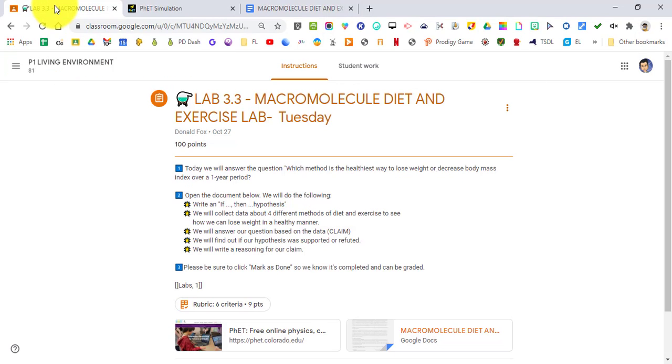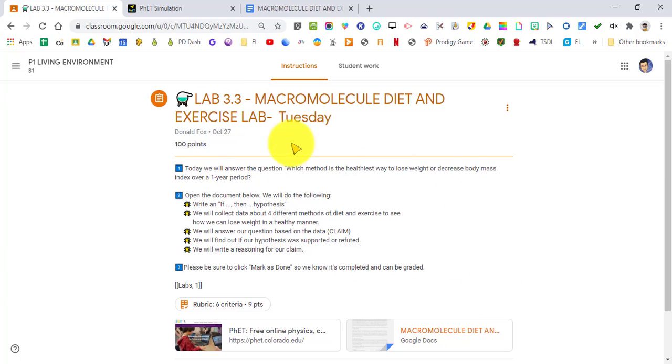Hey everybody, here's a quick video on how to set up and run the lab that we're doing today. The first thing you want to do is go to your Google Stream, look for assignment 3.3, click on that, and open up this assignment window here with all the instructions.